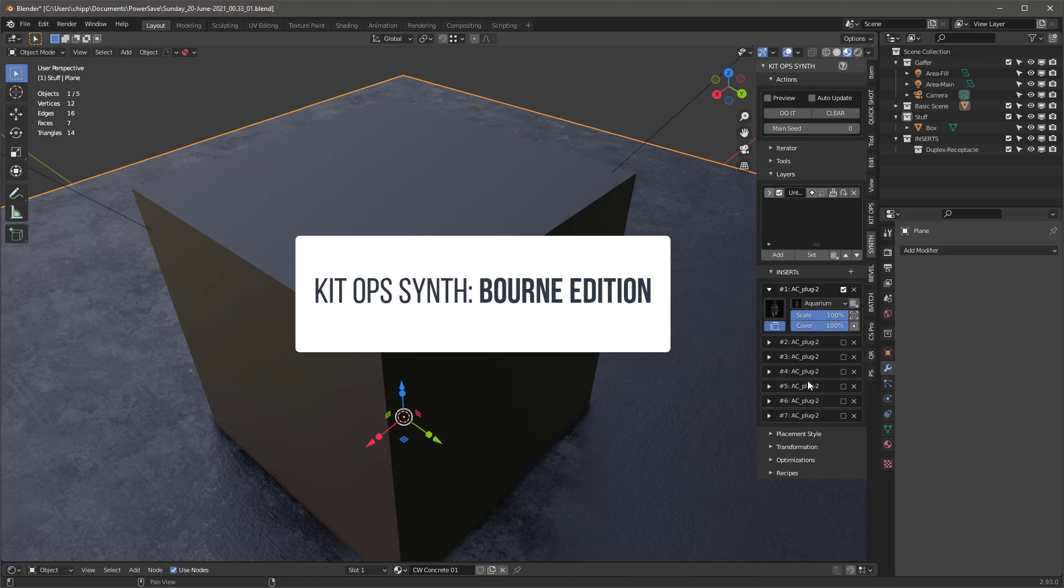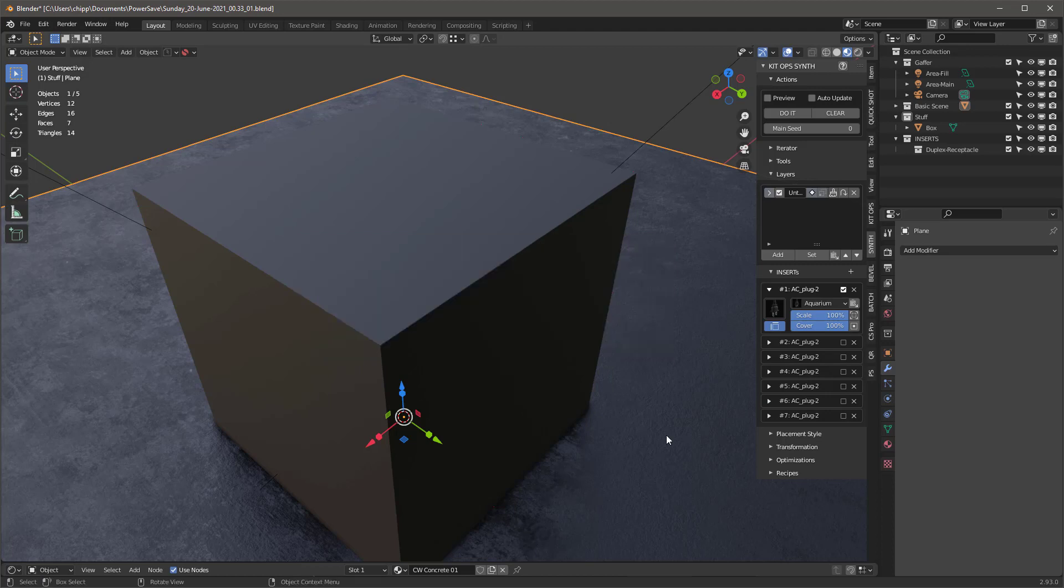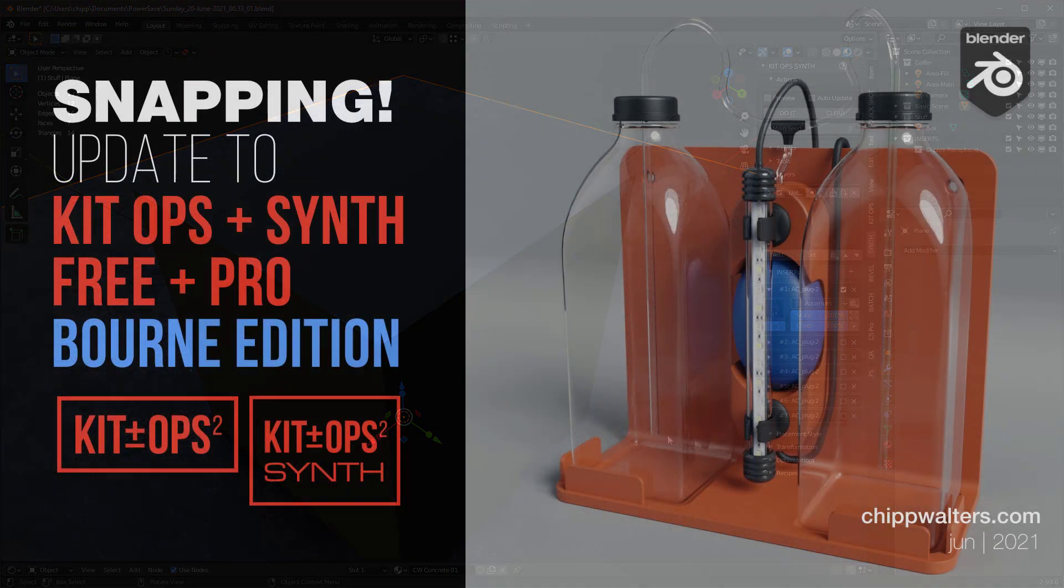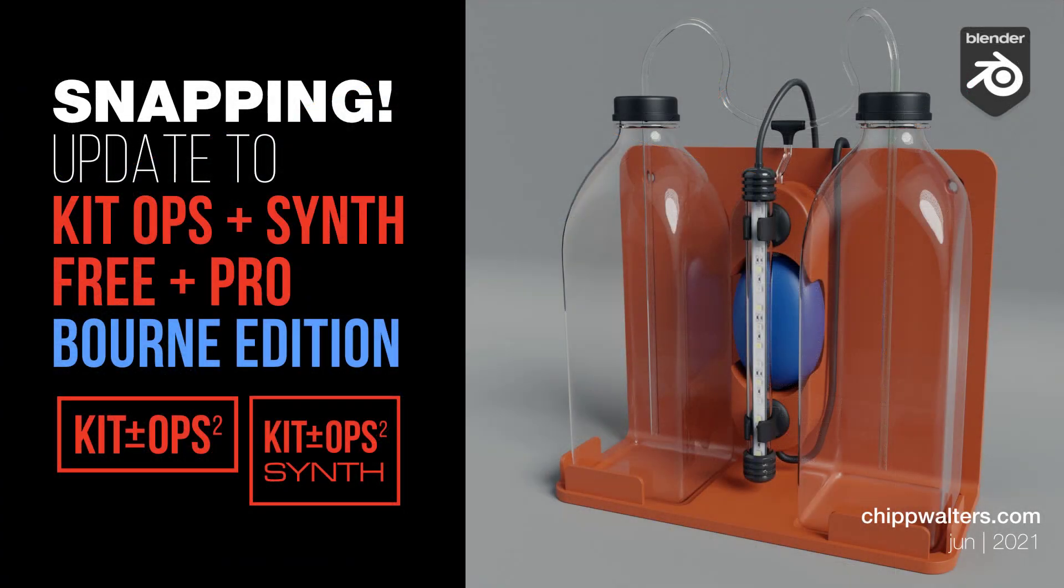So Synth also has an update and we're also calling it the Born Edition. Both of these updates are available now, and as usual, both of them are free. So just go to where you purchased or downloaded KitOps and you will be able to get your free upgrade. Thanks for watching, and we'll see you online. Bye!